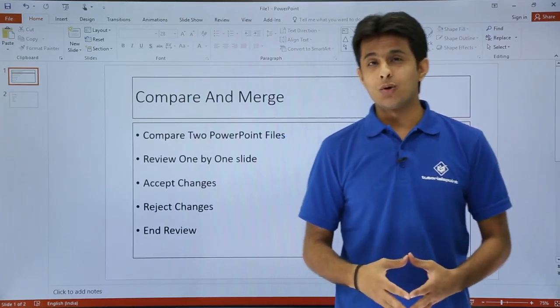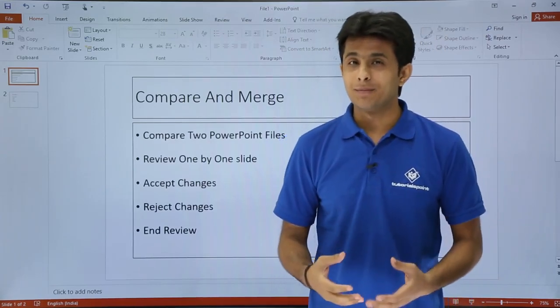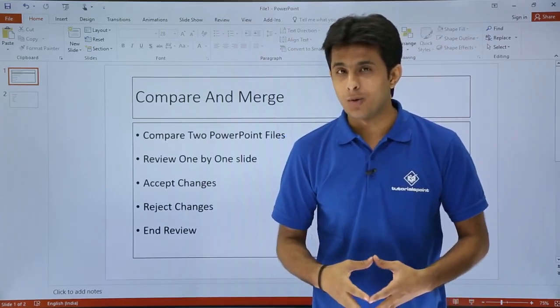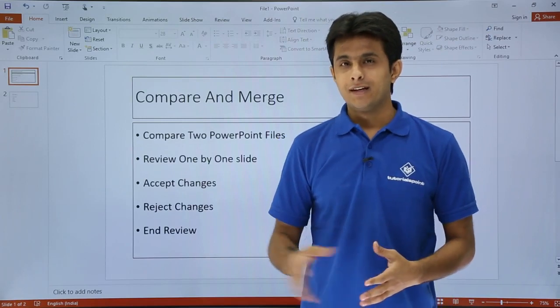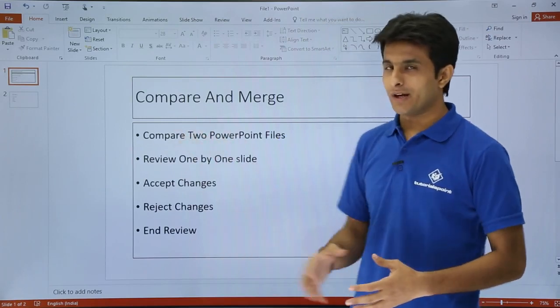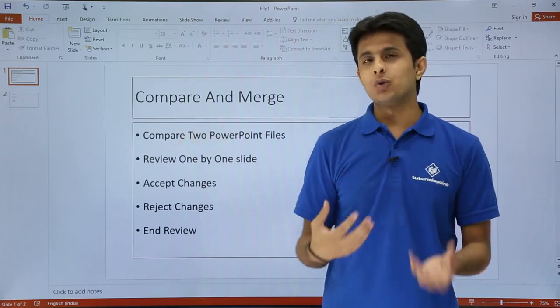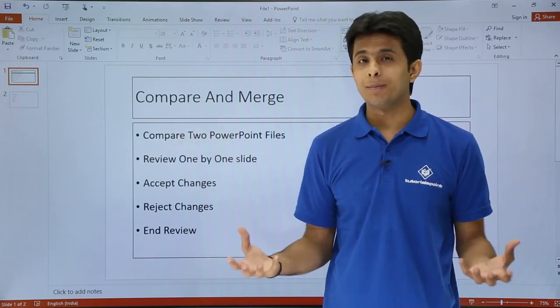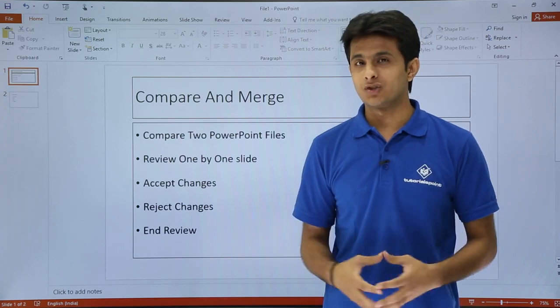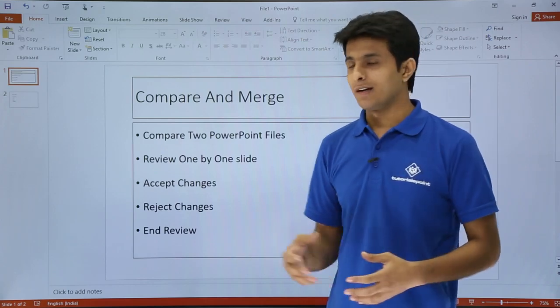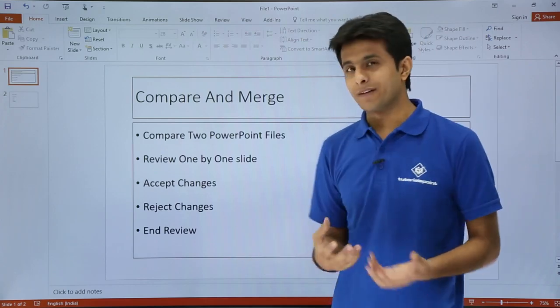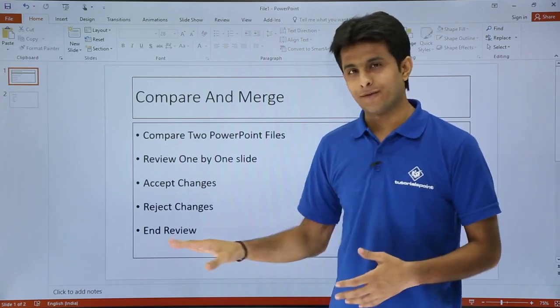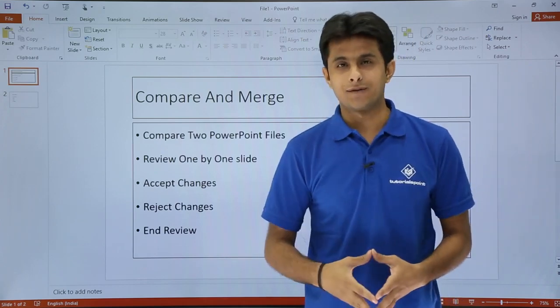In this video we'll see how to compare and merge two different PowerPoint files. The topics included are: we'll compare two PowerPoint files, review them, see what changes were made, and we'll accept and reject changes, and finally we'll end the review.